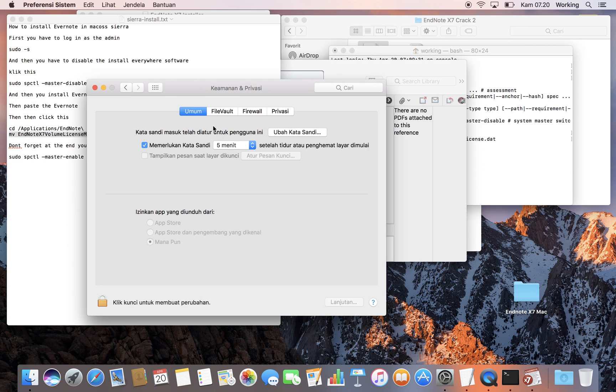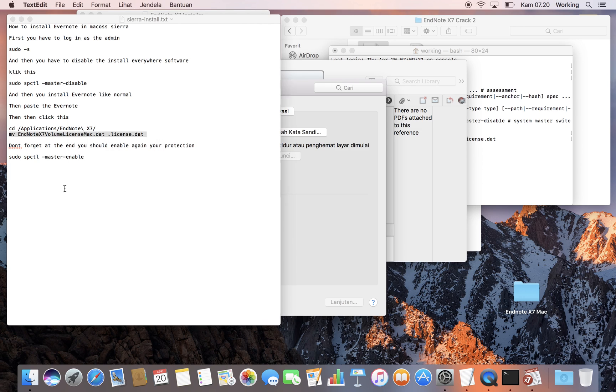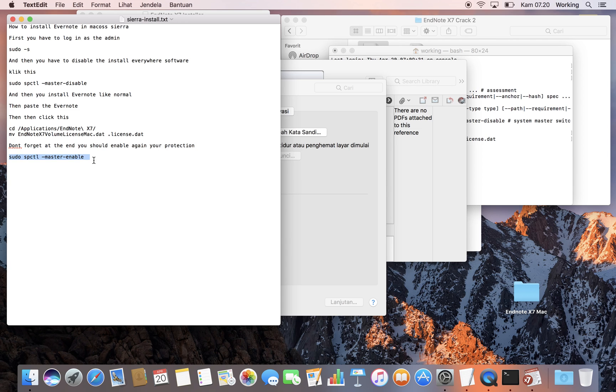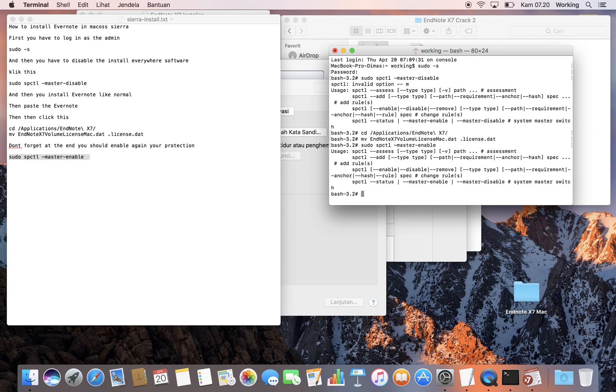When you see the preference system here, as you can see they're still able to install from anywhere. You have to disable it, so just paste this code sudo spctl master enable to your terminal one more time.